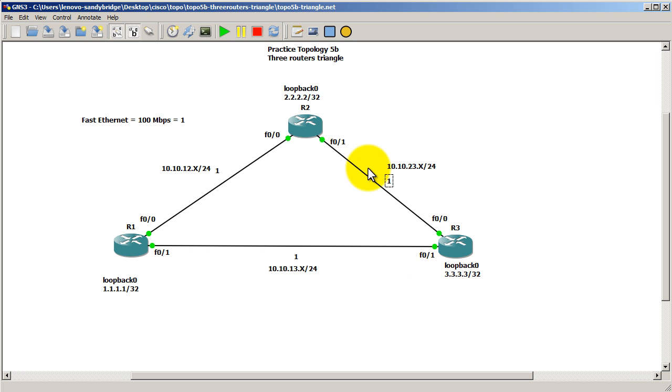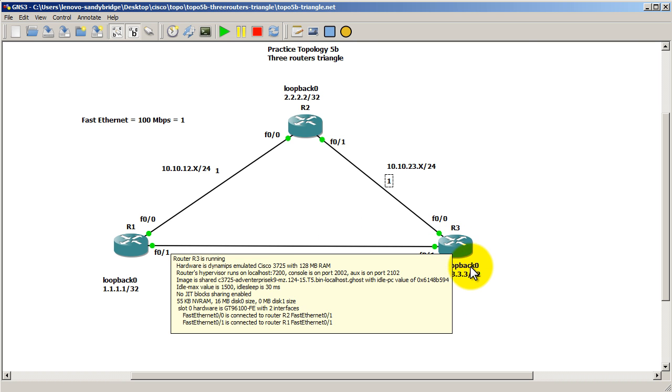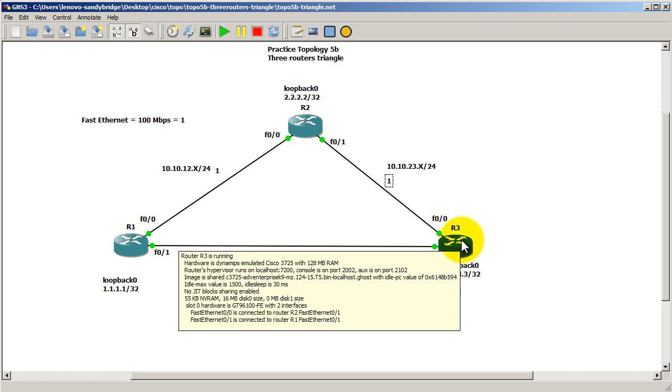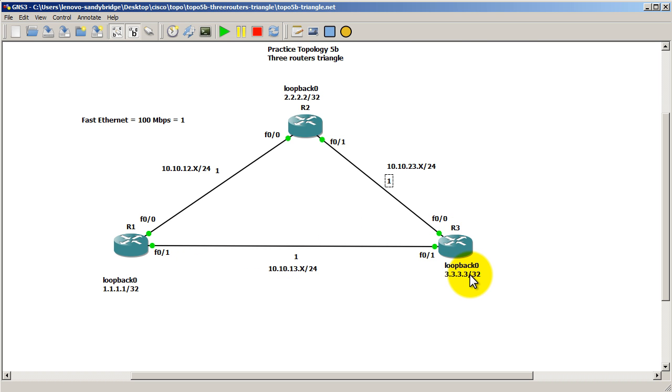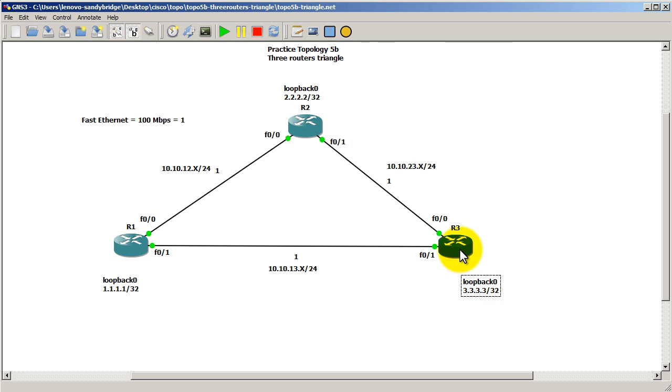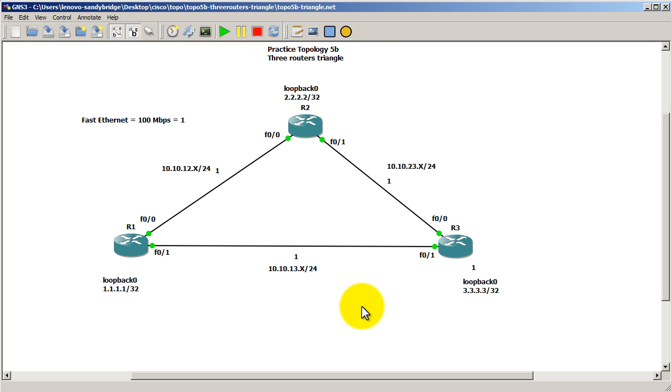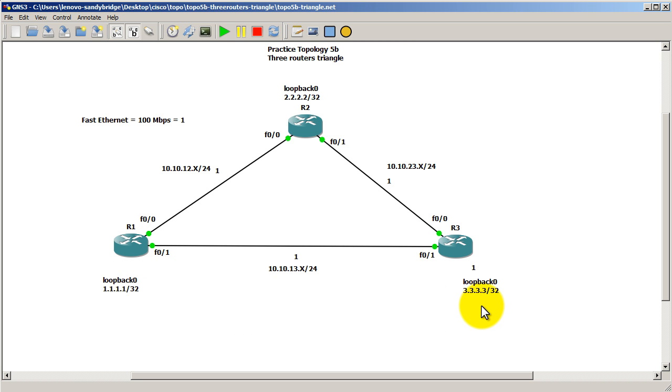And then also getting from your router to the loopback, so from router 3 to the loopback, even though it's on its own router, it considers this as an extra link and will also assign this a cost of 1. So looking at this, we can look at it from a router's viewpoint now.